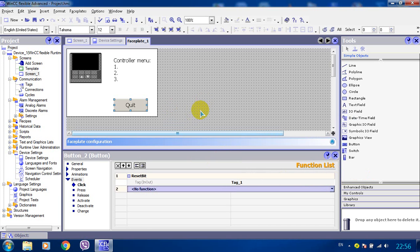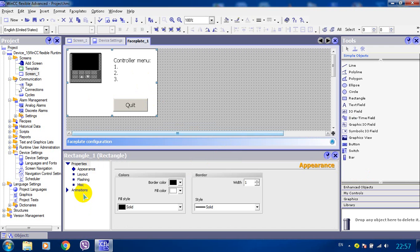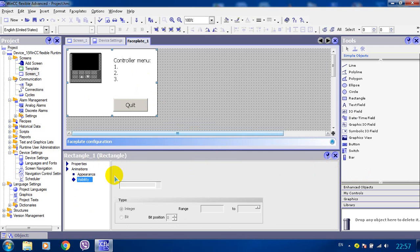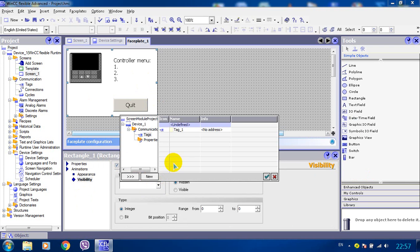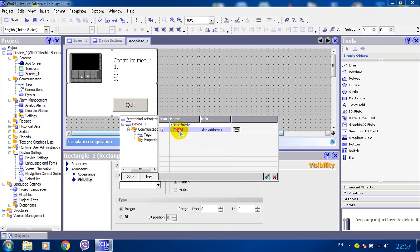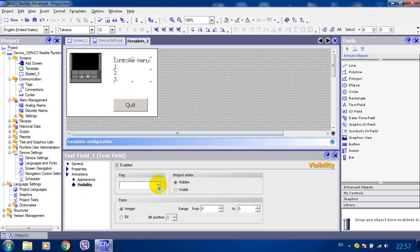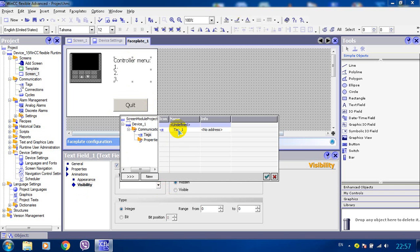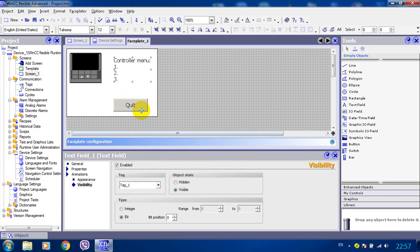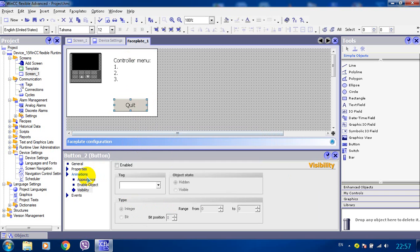Now let's configure some animations. So we go first our rectangle animations visibility enable by tag1 visible. The same thing for the text animations visibility enabled by tag1 visible. And for the button.